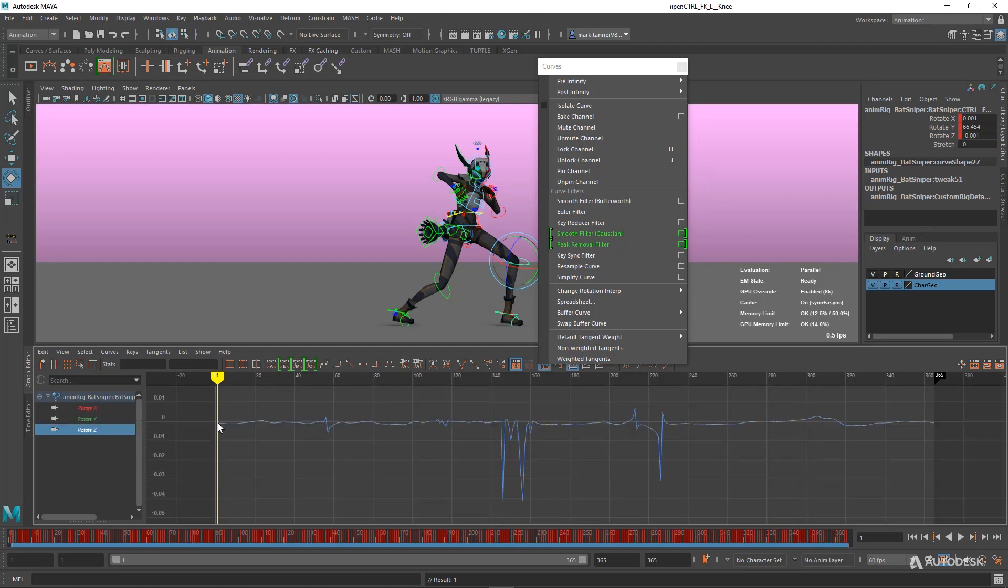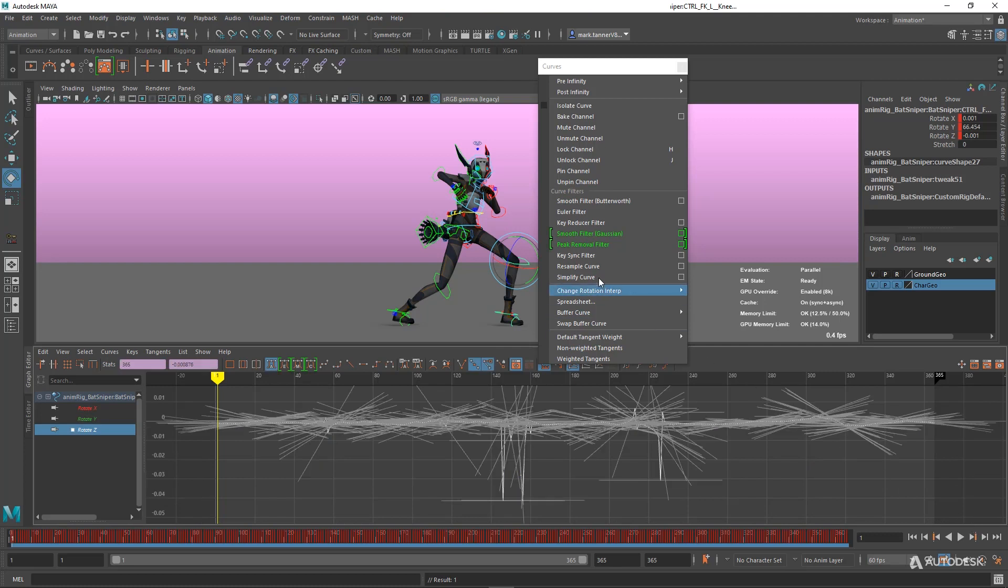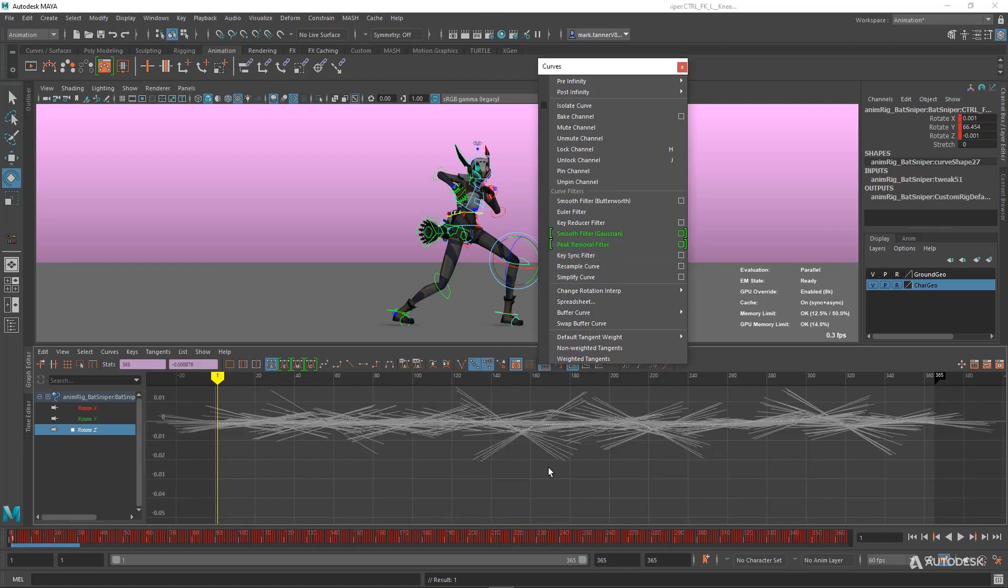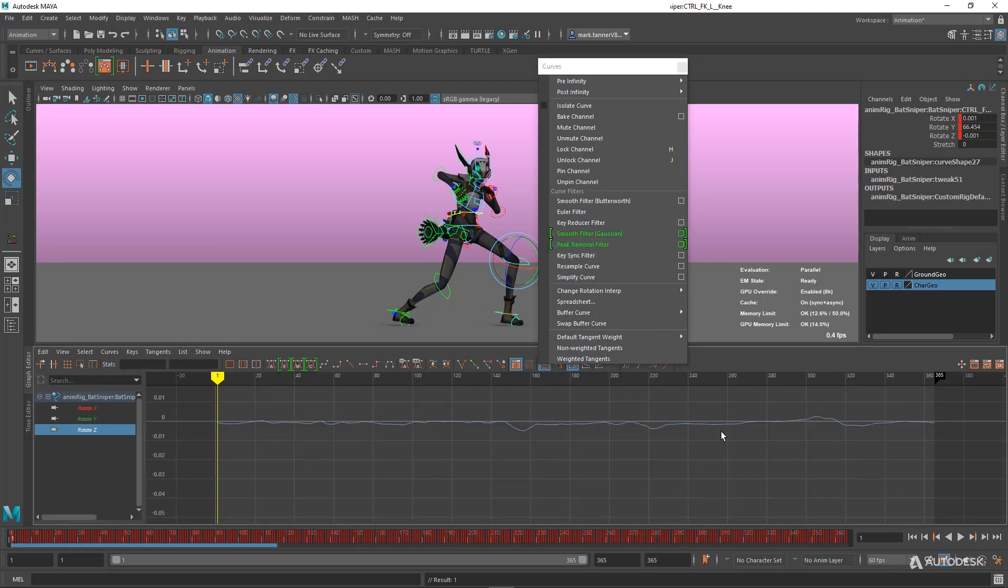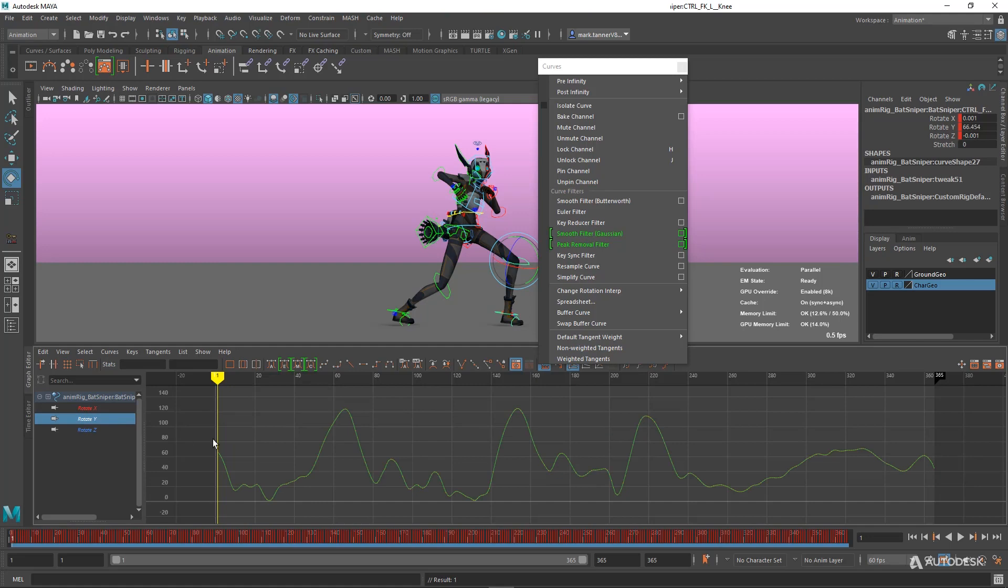There are a few bumps here and there. We're going to use Peak Removal on that one again. You see what a great job it does on those types of curves.